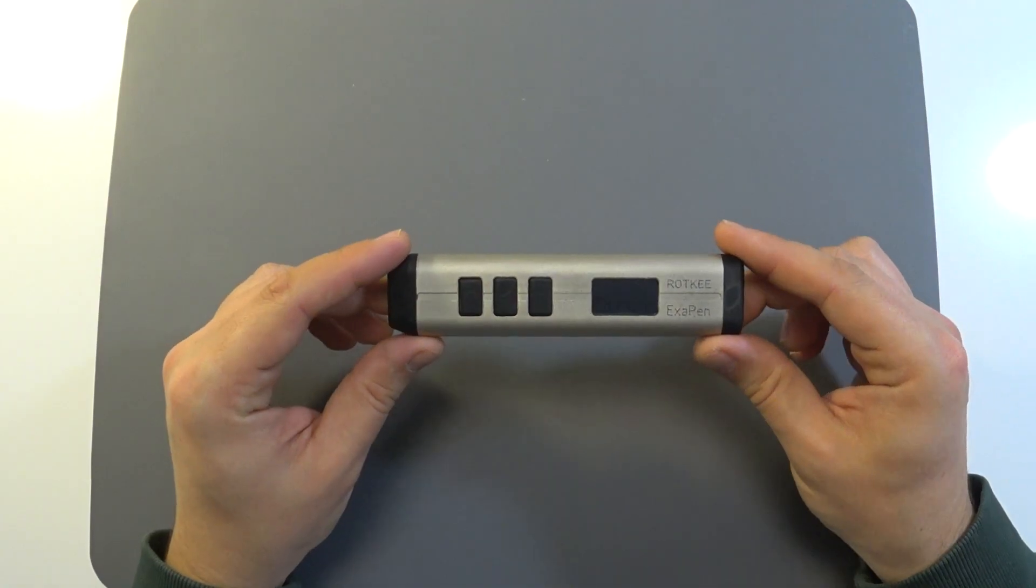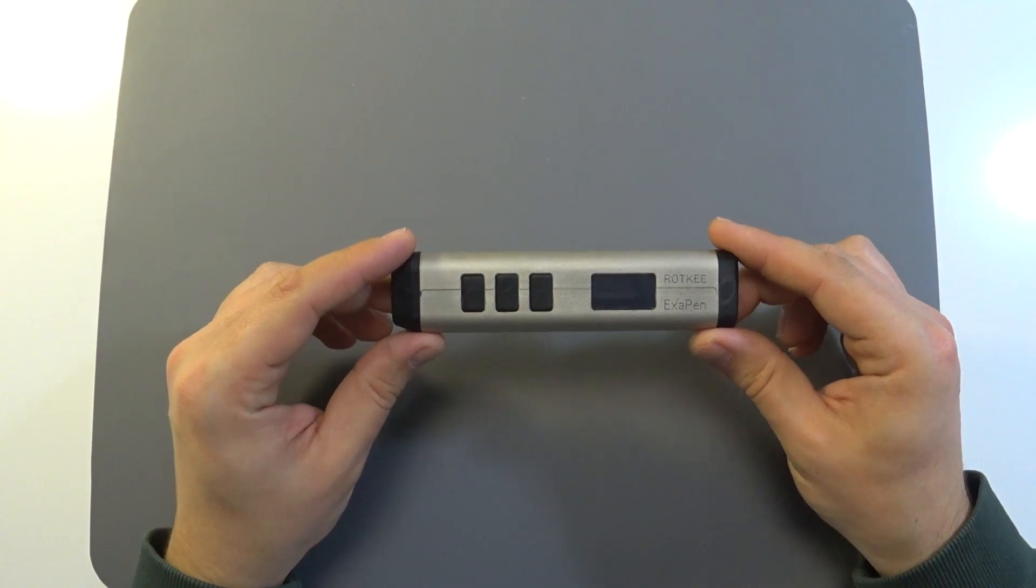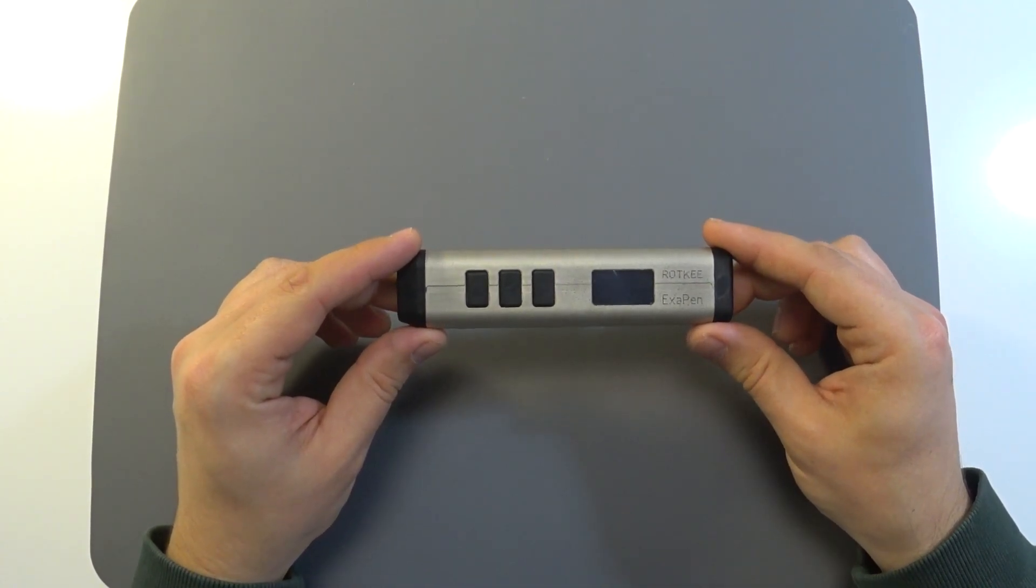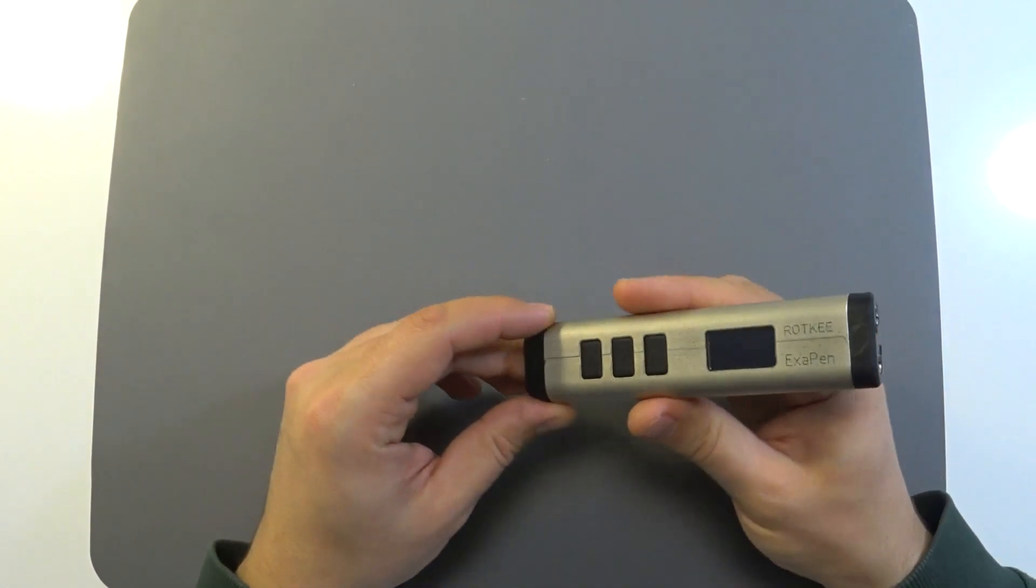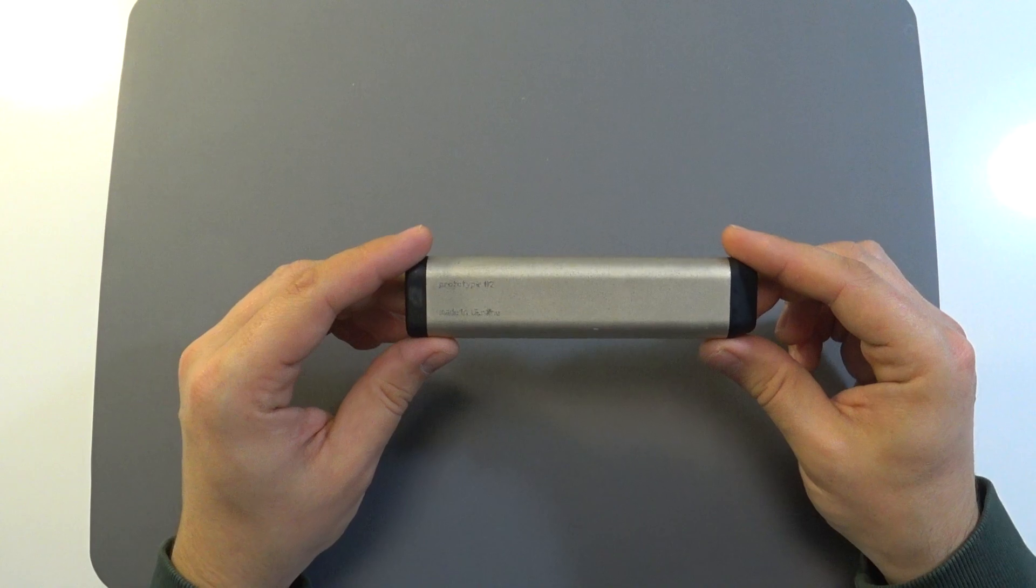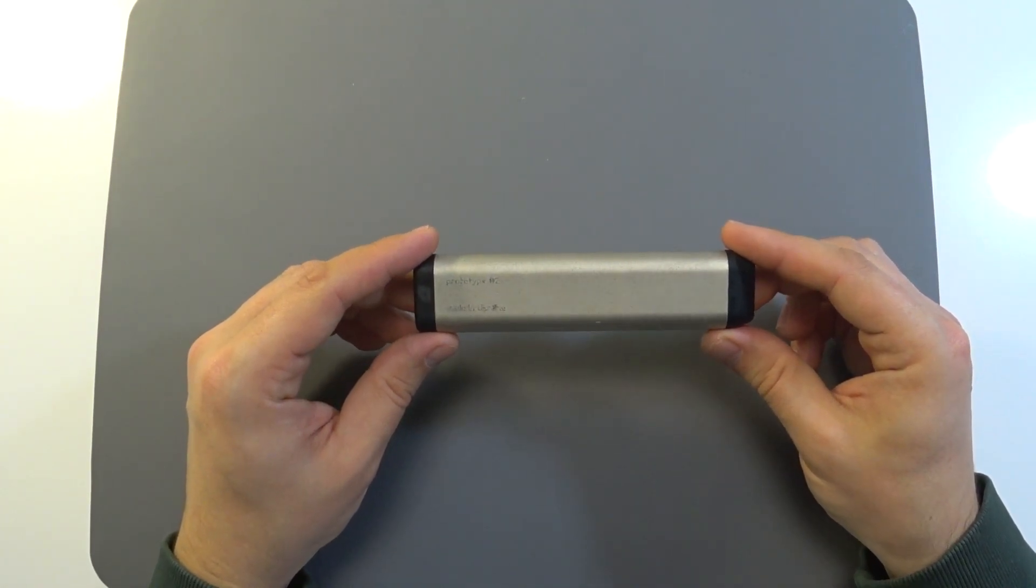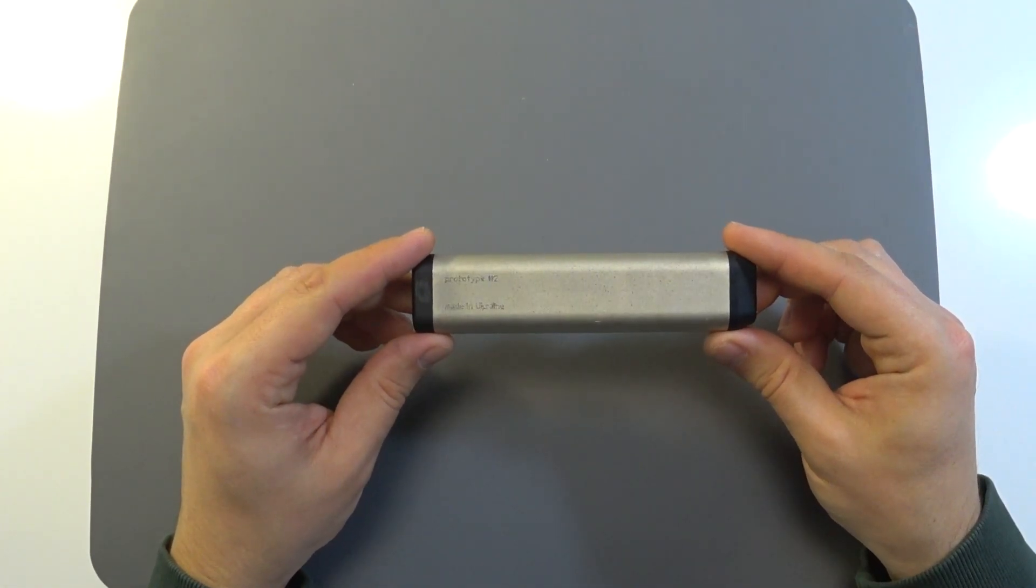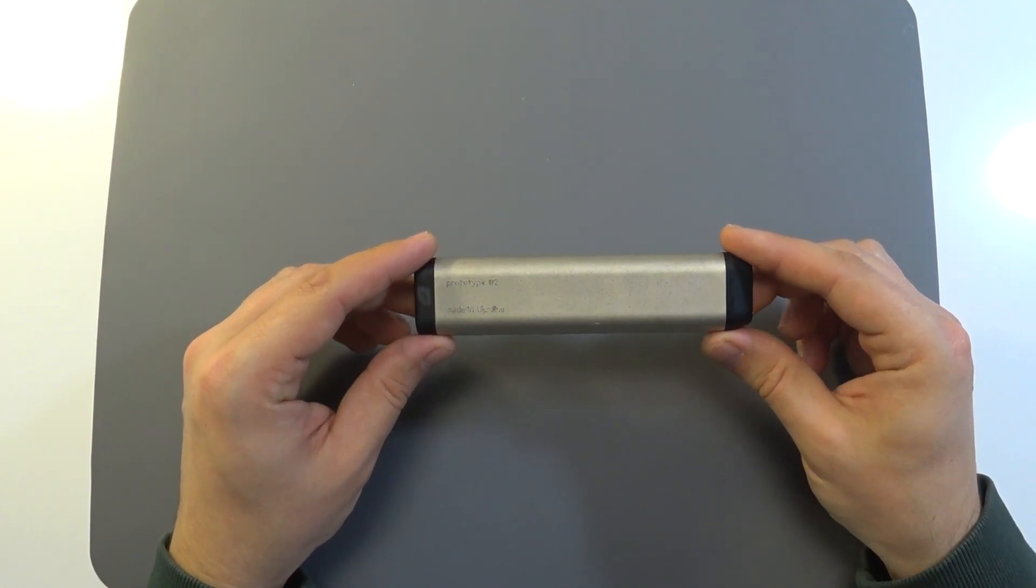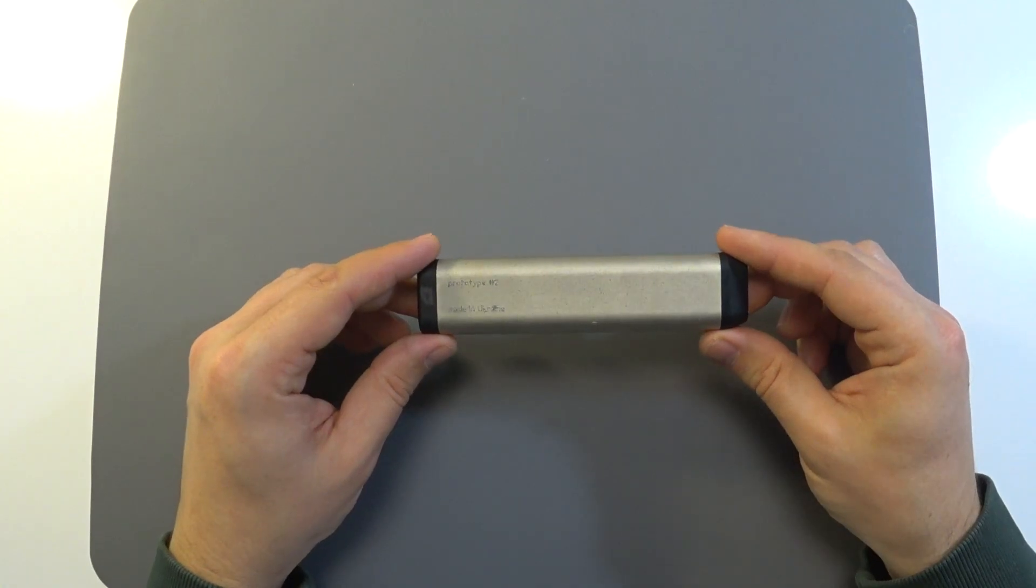First of all, let me show you how the device looks. Its case is made of steel with protective galvanic coating. It's isolated from the electrical circuits of the device and nothing will happen if the case touches a car body or a power terminal.